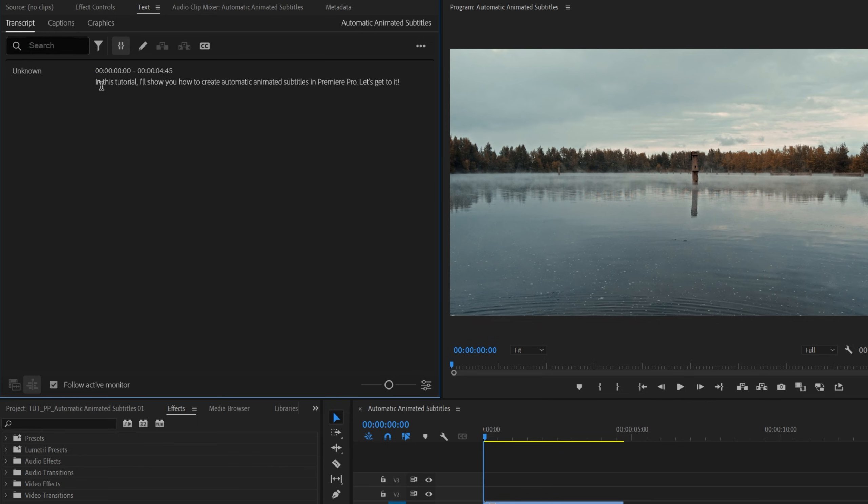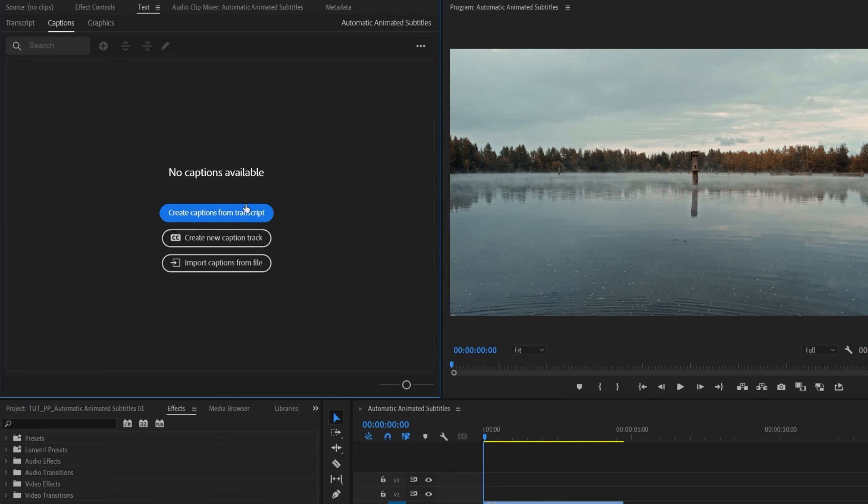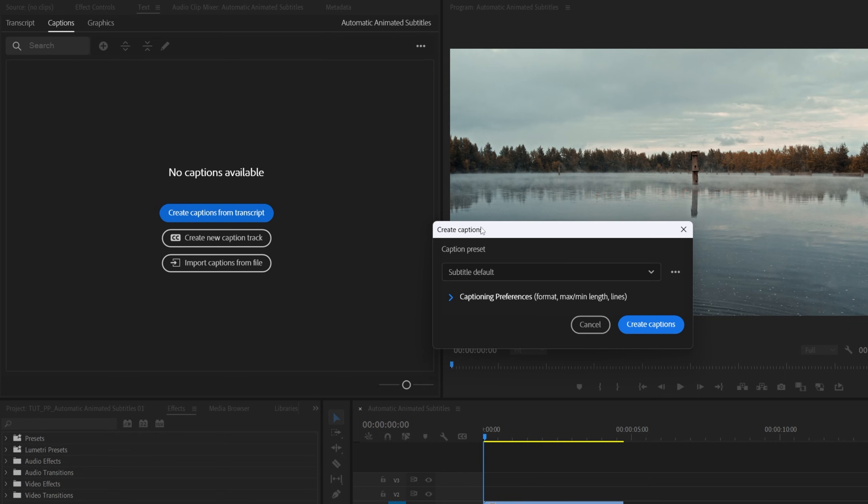Then the transcript will be created from the audio, and before we convert the transcript into actual captions, make sure you go through the text and correct any possible mistakes. After you're happy with it, go into captions tab, and click create captions from transcript.